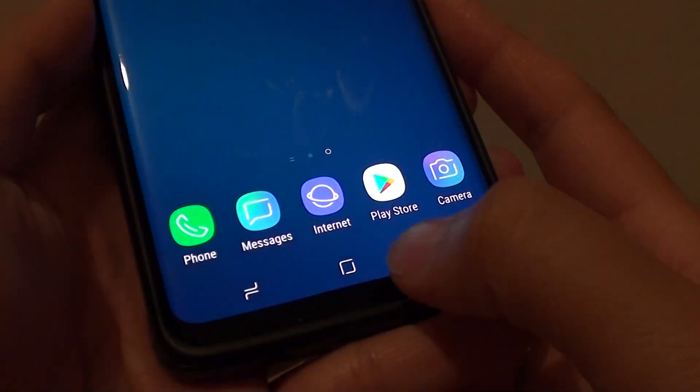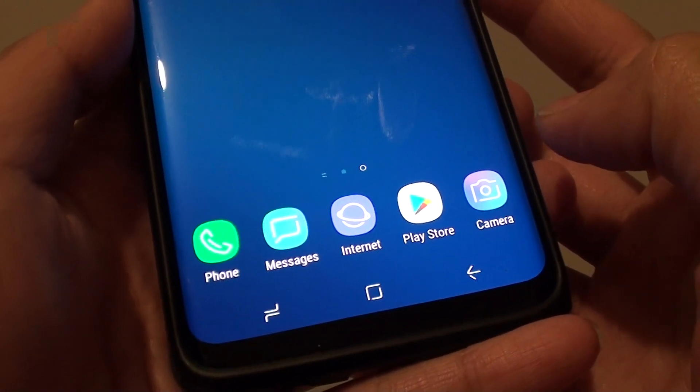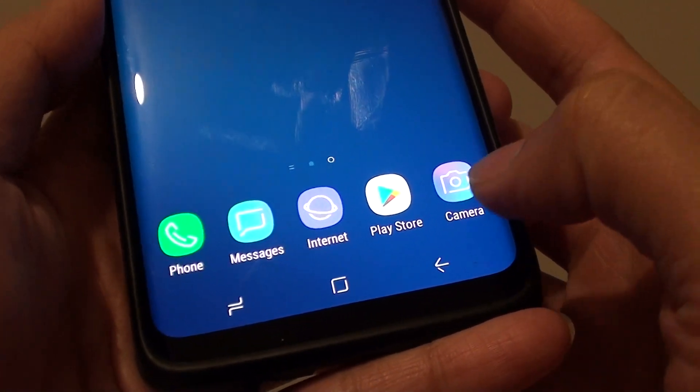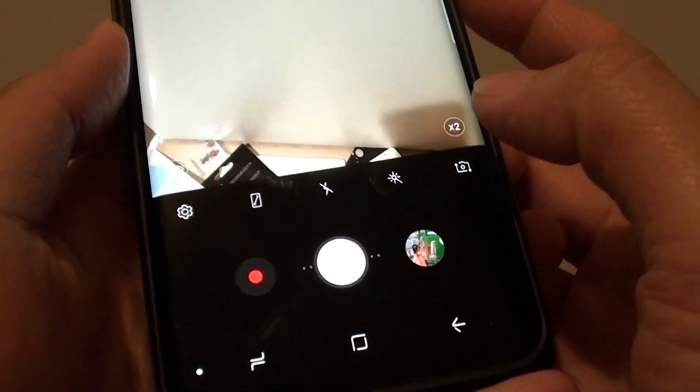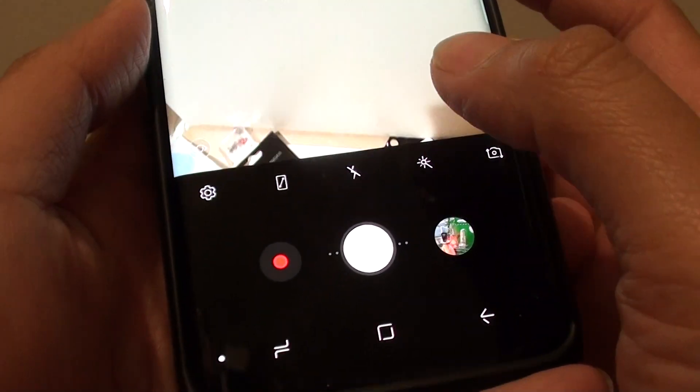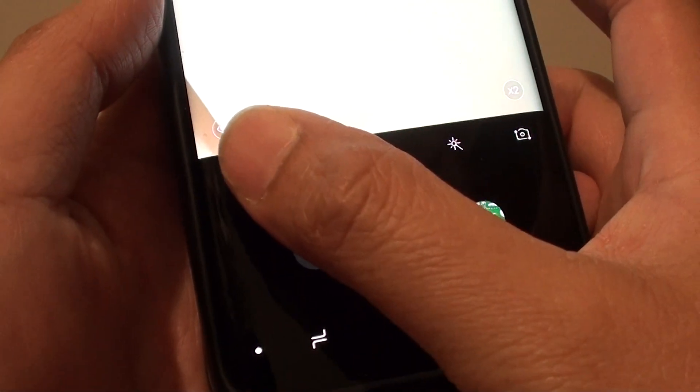First, tap on the home key to go back to your home screen. Then tap on camera. Once the camera app has started, tap on the settings icon.